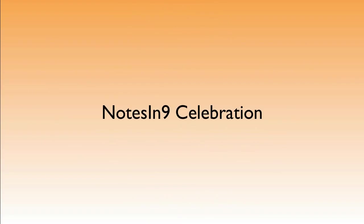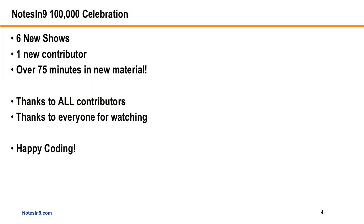Before we get into the show, a couple of Notes of Nine updates. First, the Notes of Nine celebration. This was a celebration of 100,000 views or downloads that Notes of Nine had from when I started the show in 2009 to about a couple weeks ago. Between two contributors, one of them new in this show, and myself, we put out six new shows for over 75 minutes in new X-Pages material. I want to thank all my contributors, past and present, for being a part of the show, and everyone for watching. We're going to keep on going and doing some happy coding.